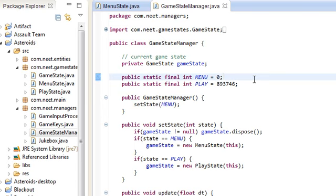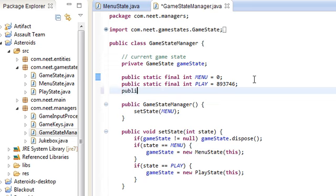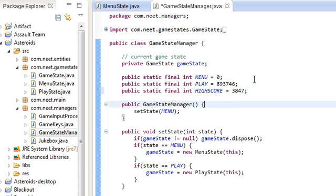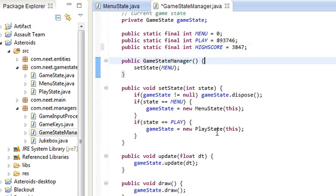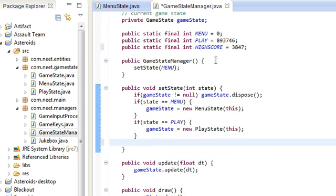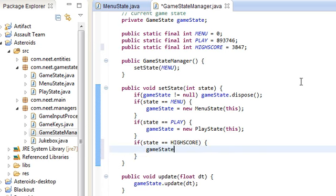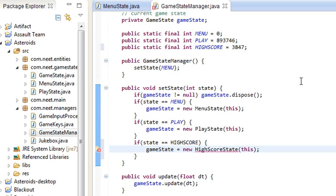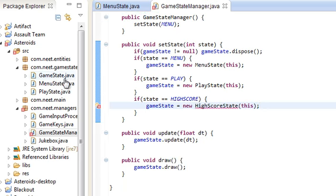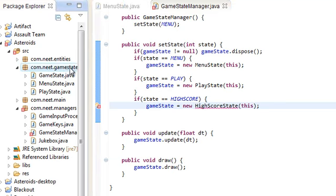First we're going to need the high score state. We're going to make a public static final int — let's call it HIGH_SCORE — and we're going to add that to the setState method. This is in GameStateManager, by the way. State is equal to HIGH_SCORE, and GameState is equal to new HighScoreState.